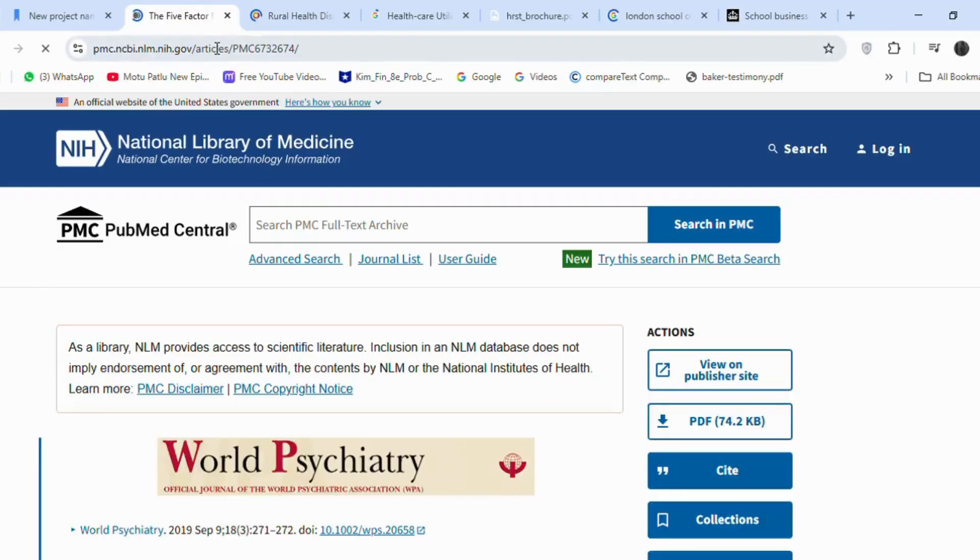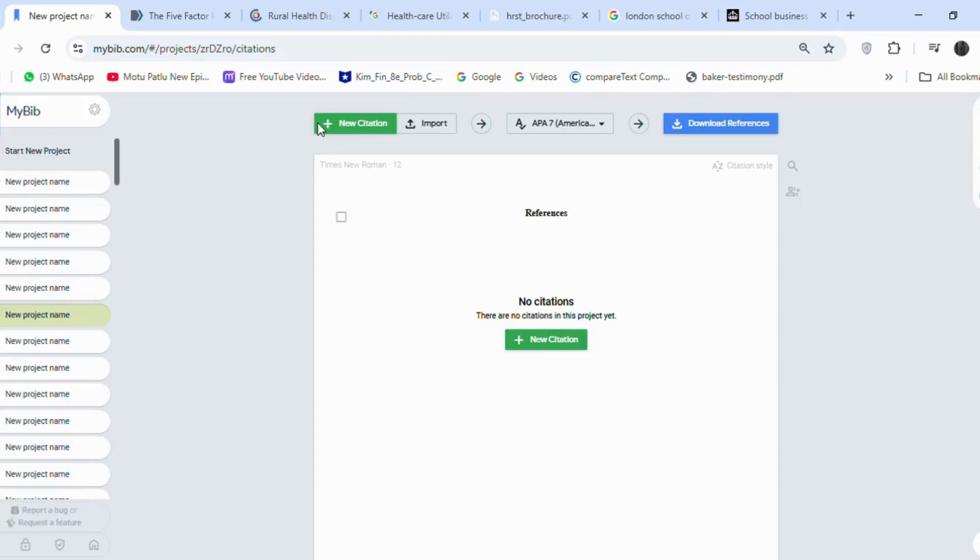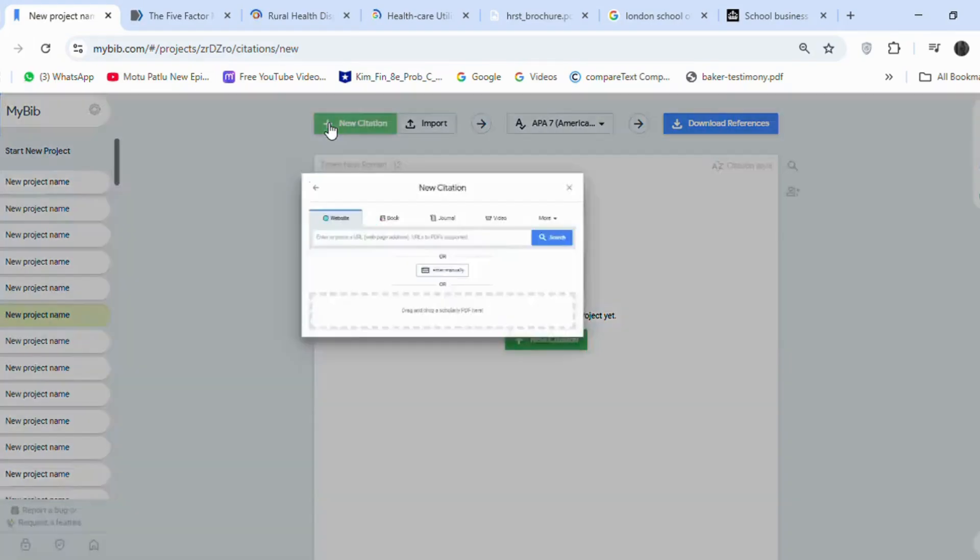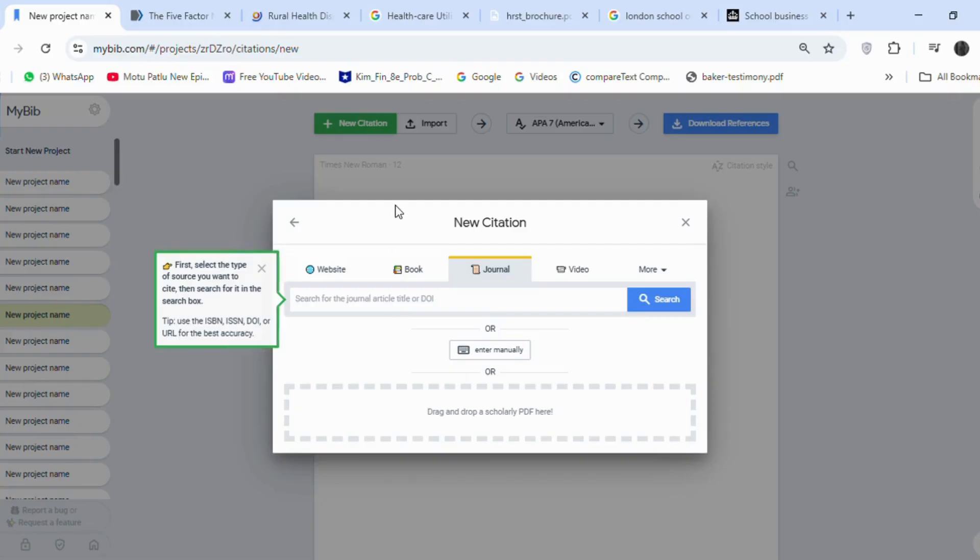This is the Google Scholar article. You can choose the DOI or the link of this page to create references for it. Here, click on New Citation, select Journal, and paste the link. Click on Search.